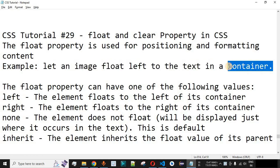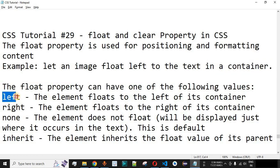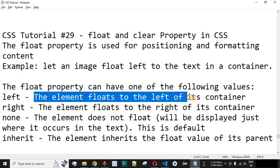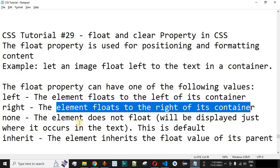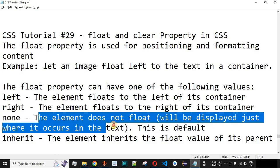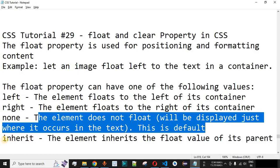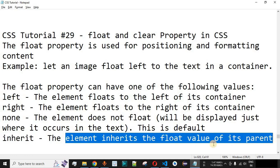We will create a container with the div tag, and inside the div tag we will have an image displayed either on the left or the right, with text displayed beside it. The float property can have the following values: left — the element floats to the left of its container; right — floats to the right; none — the element does not float, displayed where it occurs in the text, which is the default; and inherit — the element inherits the float value from its parent tag.